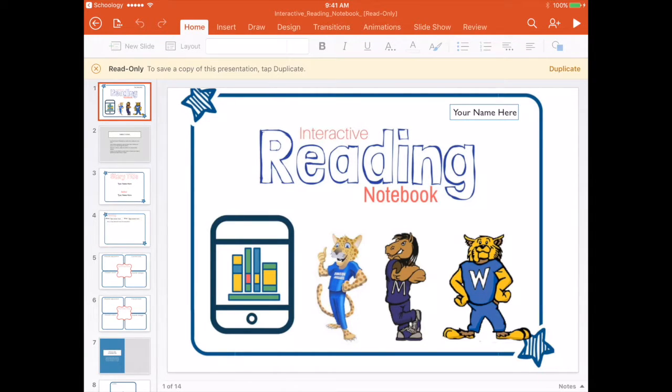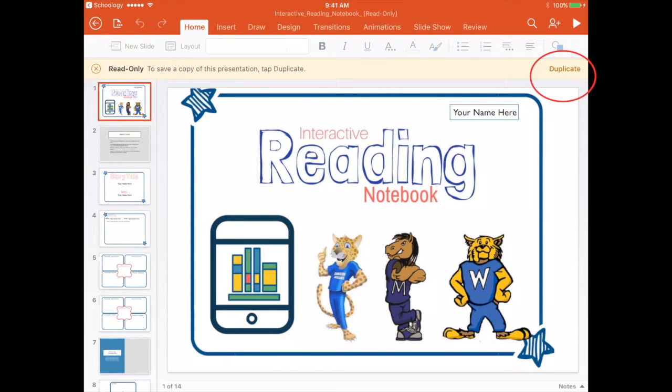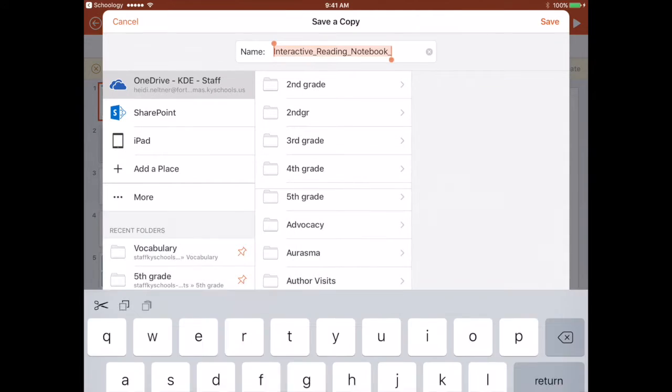It does say that this is read only and to be able to edit this which is what I want to do I have to duplicate. So I'm going to duplicate.